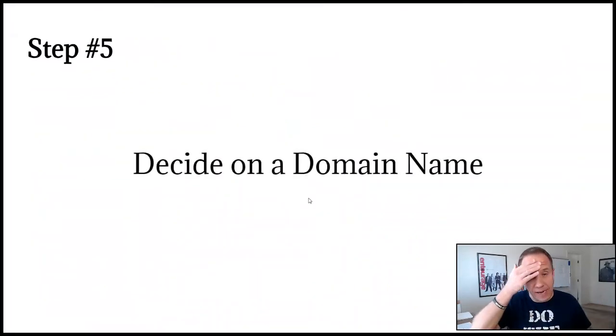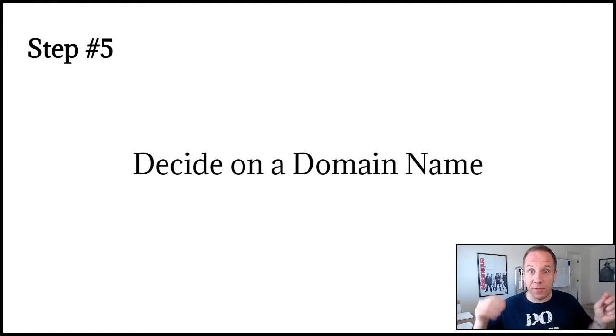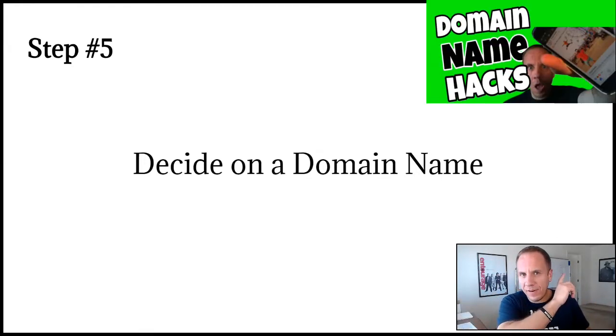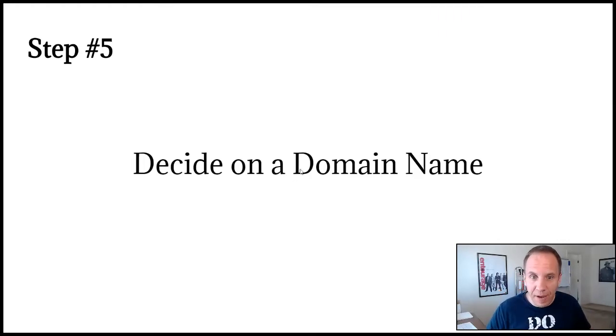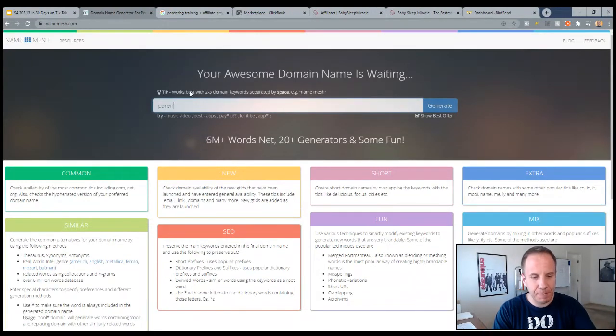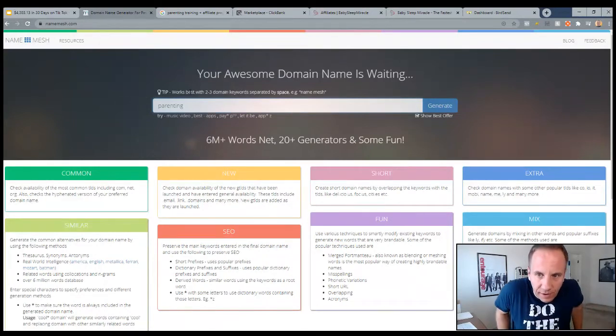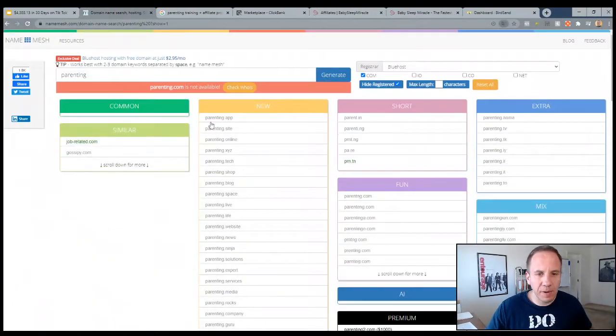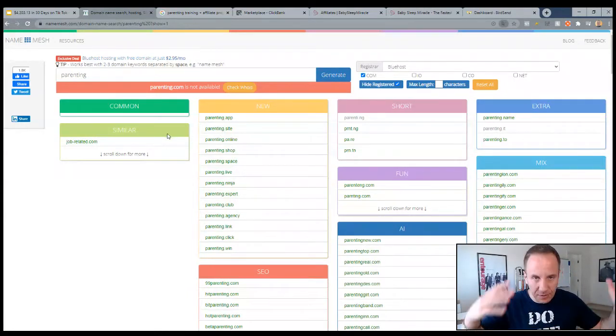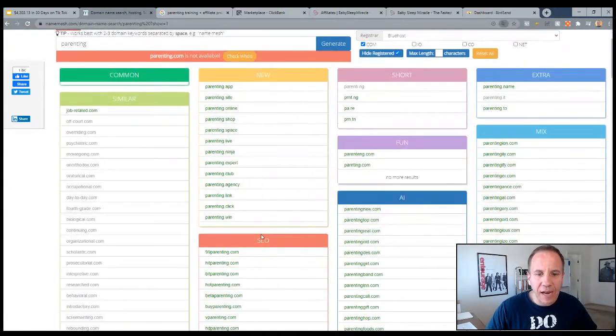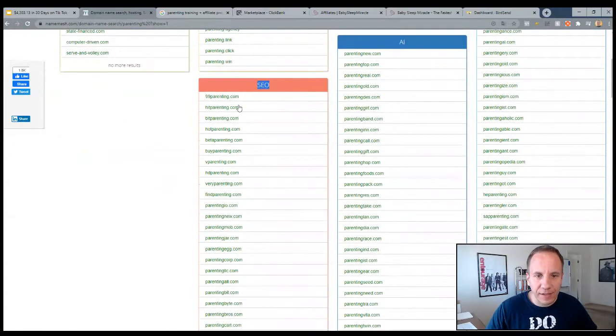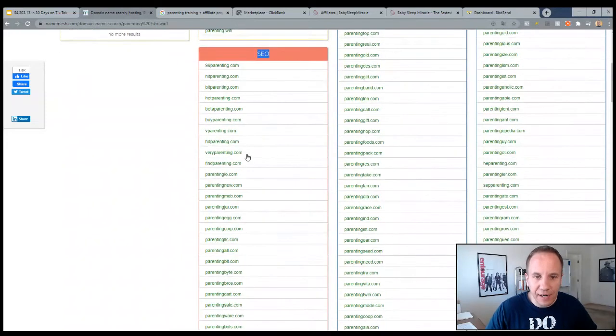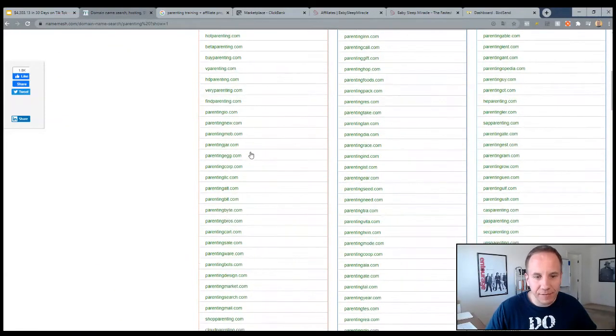So step number five, you want to decide on a domain name. I like having catchy two word, two to three word domain names that are easy to say, easy to spell. So name mesh, it's a free website. And basically what you do, let's say parenting, you can type in your keyword or keywords. You can do two or three words. You don't have to do one. And then what you're going to do is generate. This is going to give you domains that are available with the word parenting in it. I typically would go down to the SEO section. You just kind of scroll through and find a good domain name that's available.